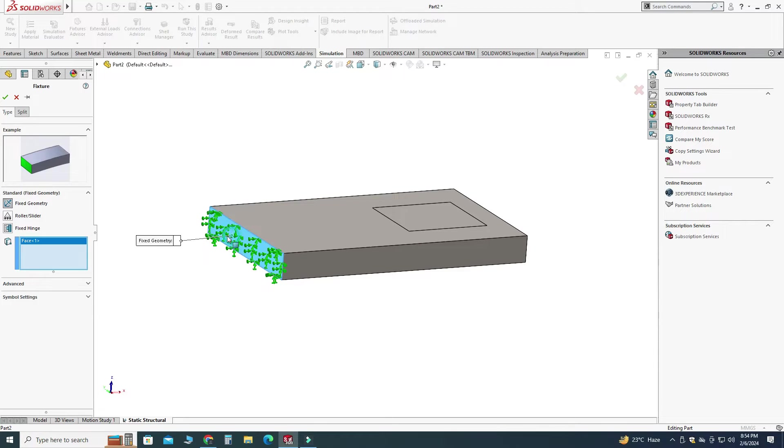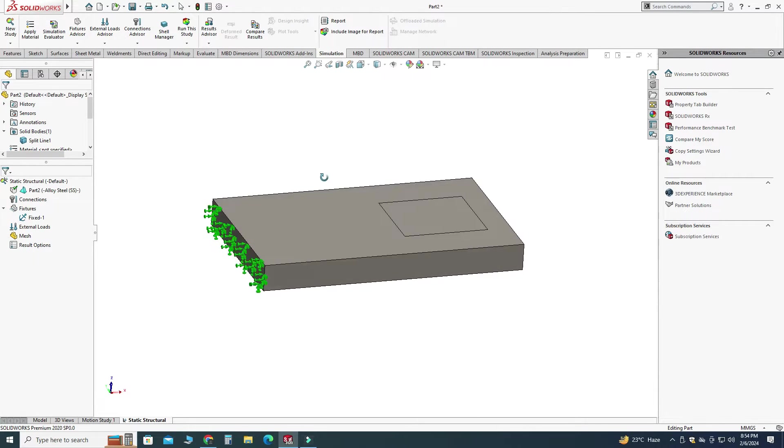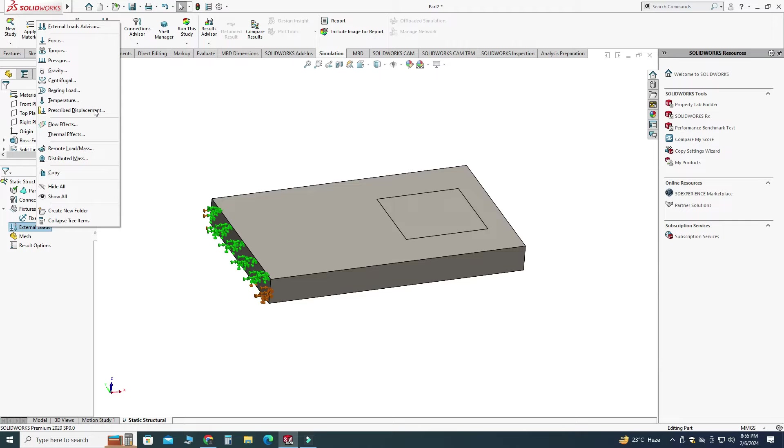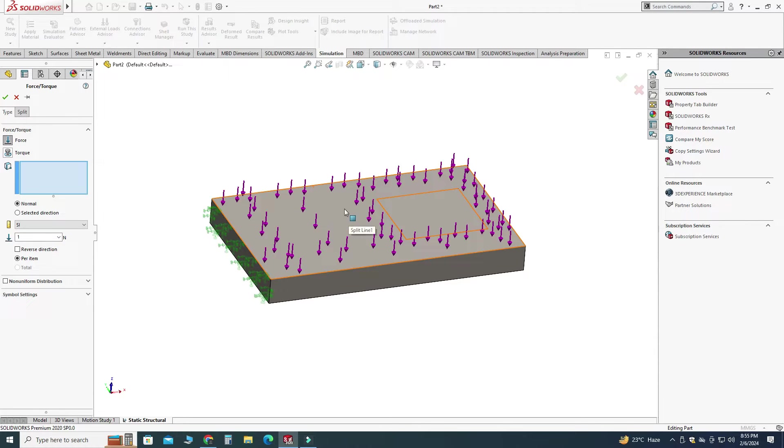Next step is we will apply loads on this cantilever so right click and here you can see we have multiple options. We will use this one force and here you can see that we can either apply force on this face or on this face.